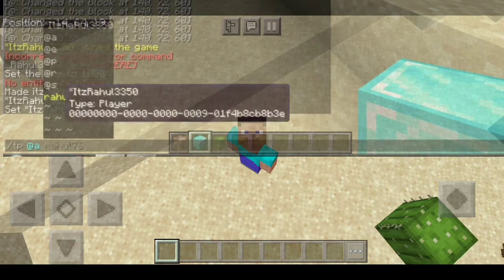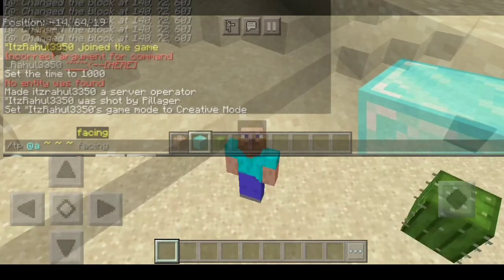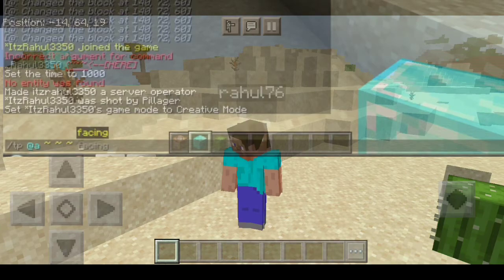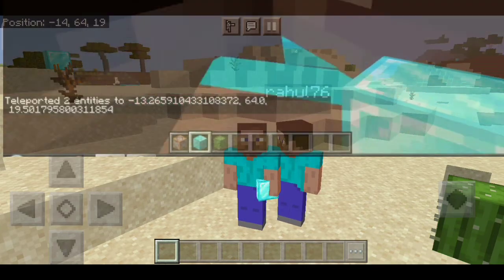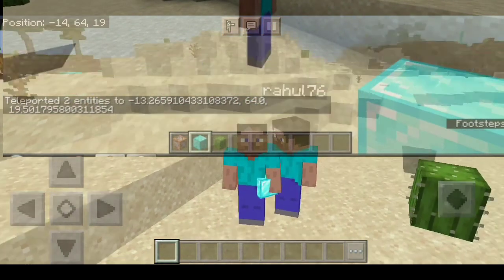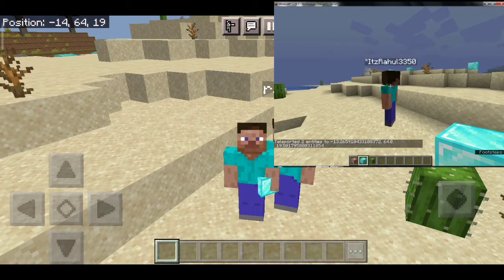I'm going to teleport my PC player to the mobile player using '/tp @a [coordinates]' — actually I'm going to teleport that player to my place. As soon as I hit enter, they're going to teleport to my place. You can see — that's amazing! We are a mobile player and a PC player in the same server in the same place. That's amazing, right?